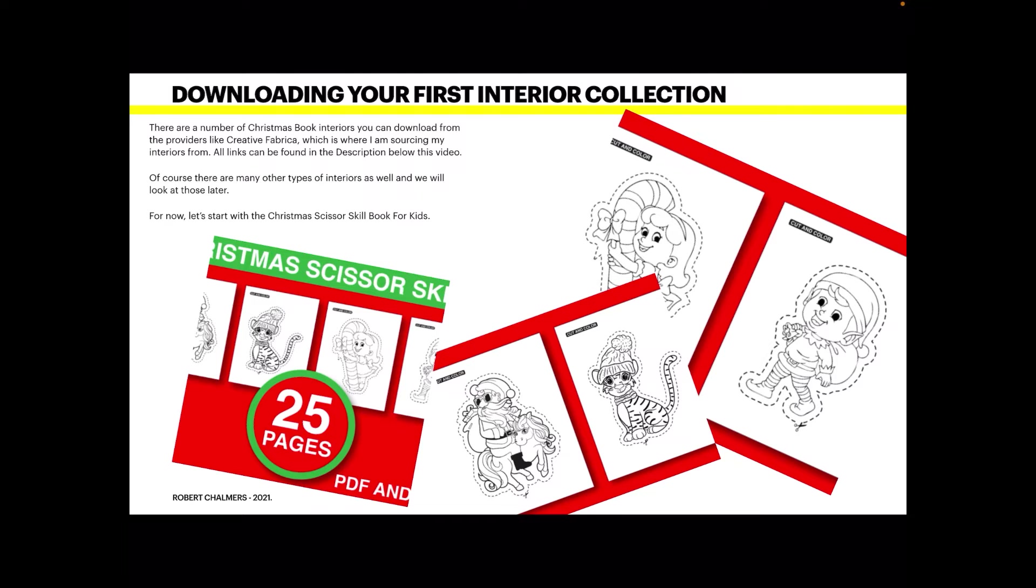Now downloading your first interior collection is fairly easy, and if you've watched any of my other videos you may be aware that this is very easy to do. There are a number of Christmas book interiors you can download from providers like Creative Fabrica, which is where I'm sourcing my interiors from. All links can be found in the description below this video. There are many other types of interiors as well and we'll look at those later. For now, let's start with the Christmas scissor skills book for kids.